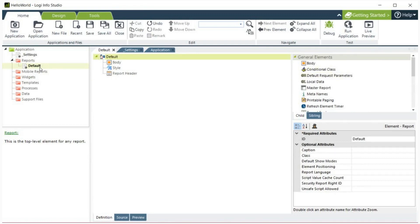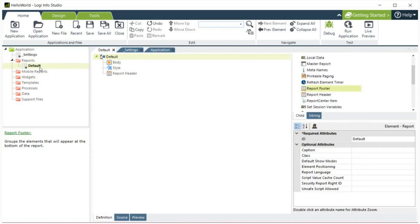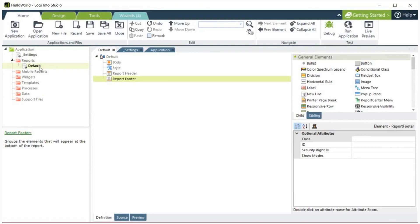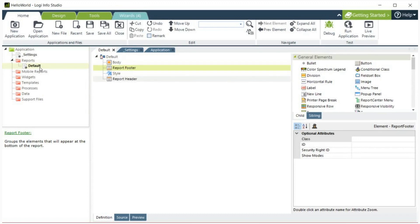You can reorder the elements by dragging and dropping them. The green dot will show you their new placement. There is a hierarchy of elements. If you want, you can add elements under these parent elements.